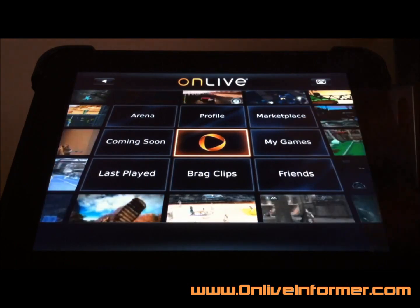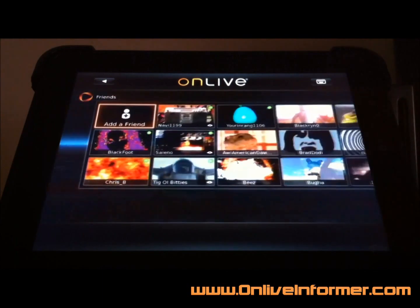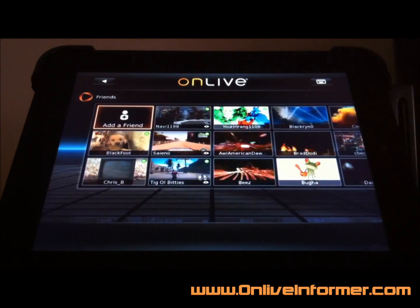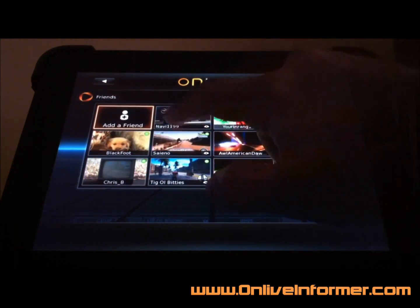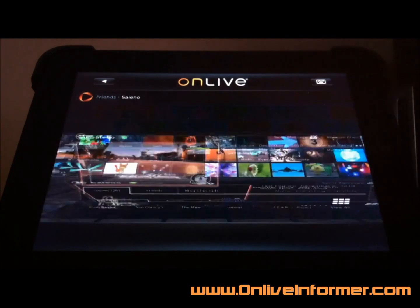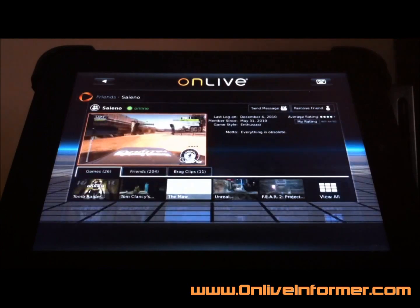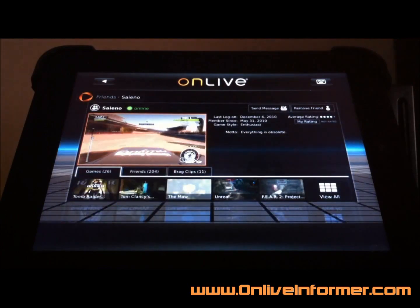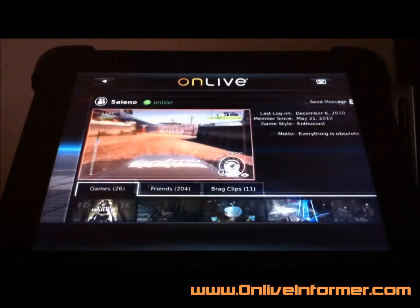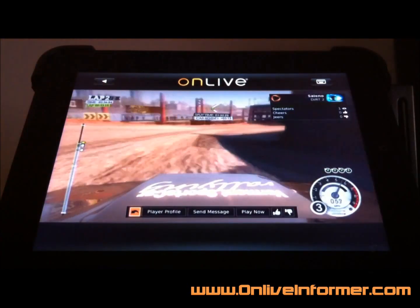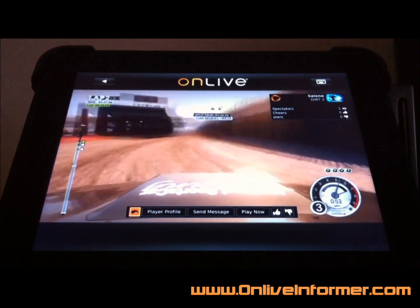One thing we can do is just go ahead and tap our friends list and see who's online. Let's check this guy out — he's playing Dirt.